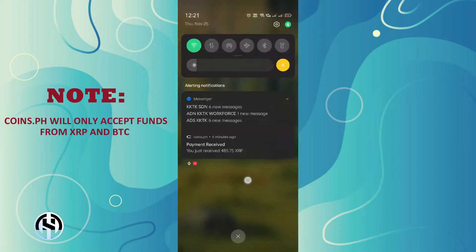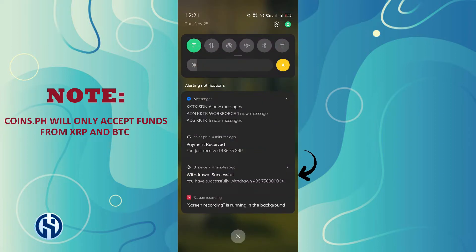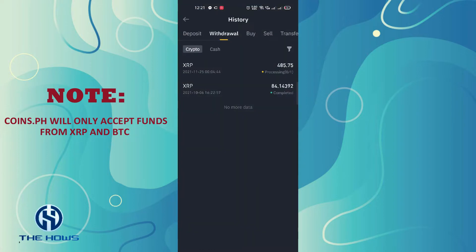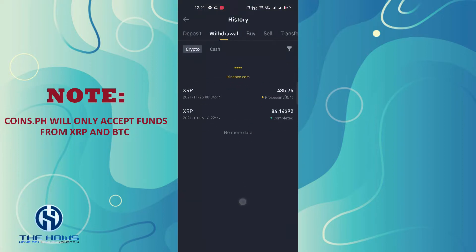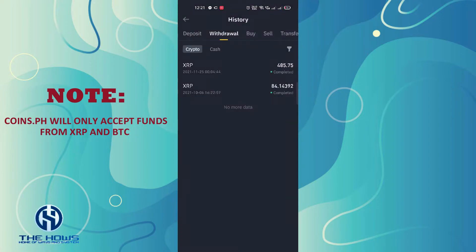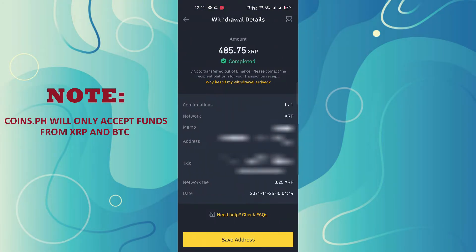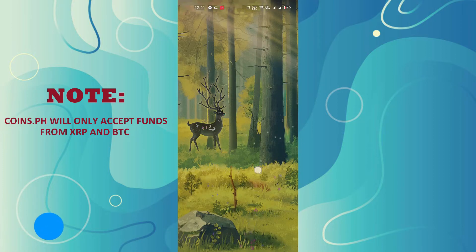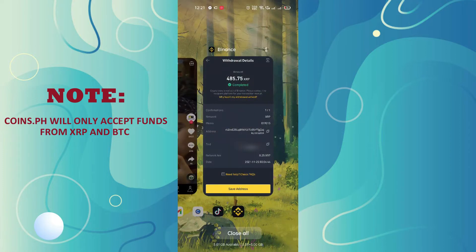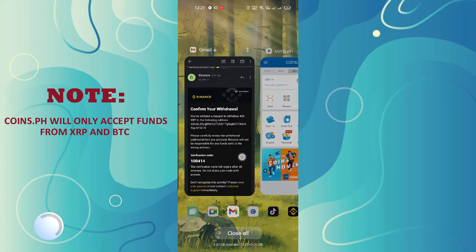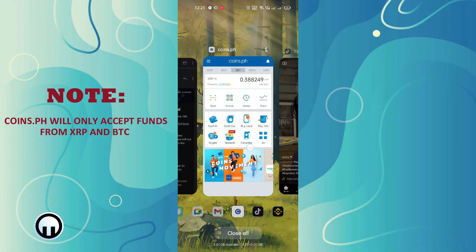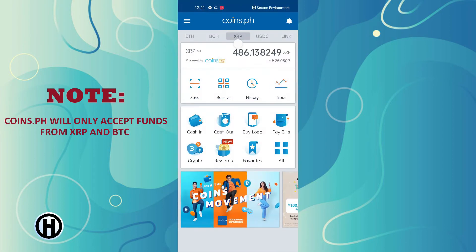Once completed, an alert message will appear indicating that the transaction has been completed. Check your Coins.ph account to see if it has been deposited successfully.